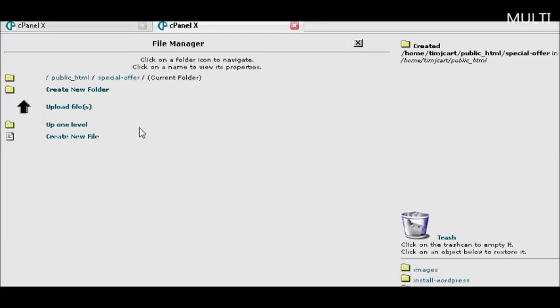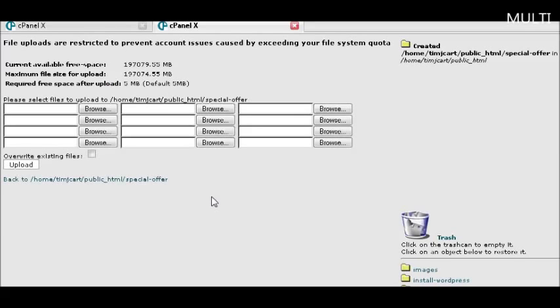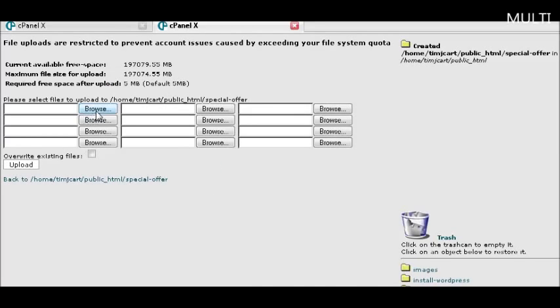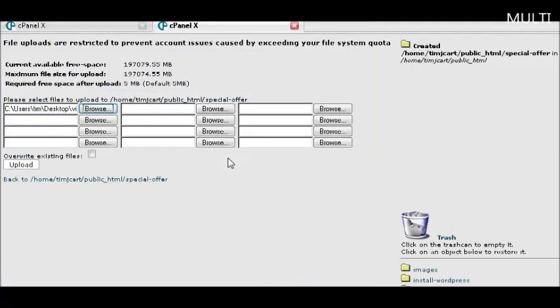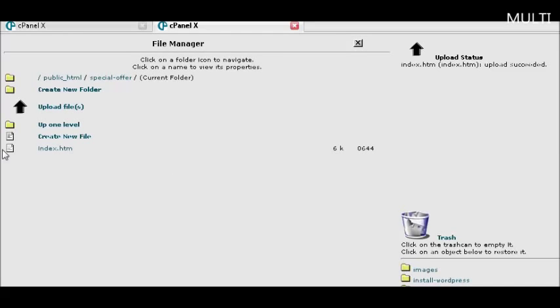All you need to do now is upload your file by clicking on upload file. Now all you need to do is find it on your computer, click on it, click upload. And you'll see that it has uploaded the index file into here.